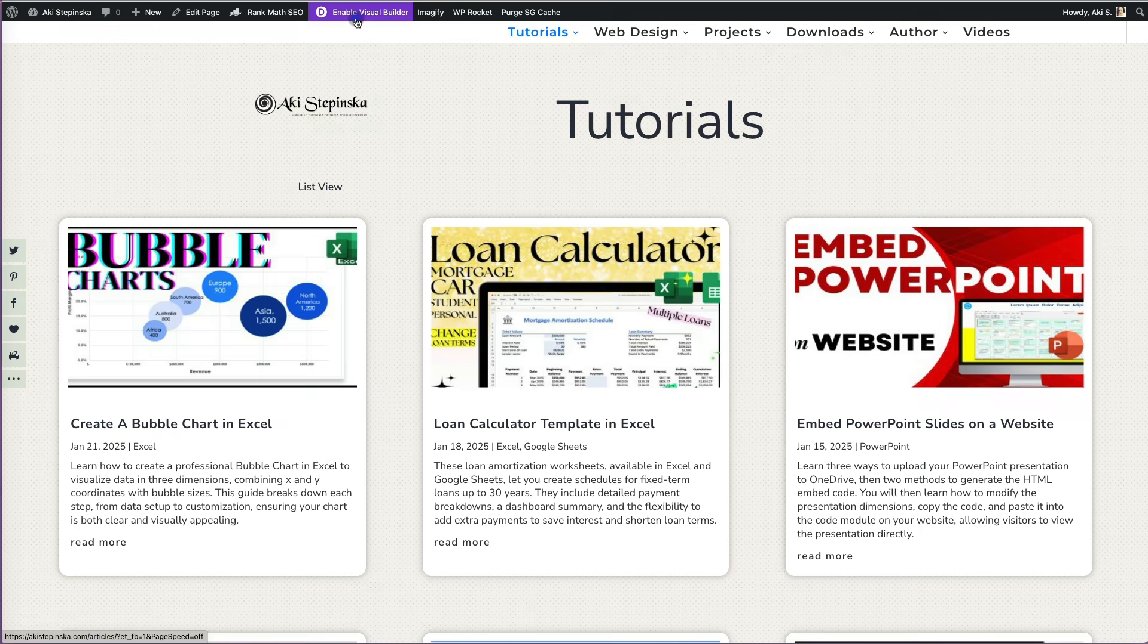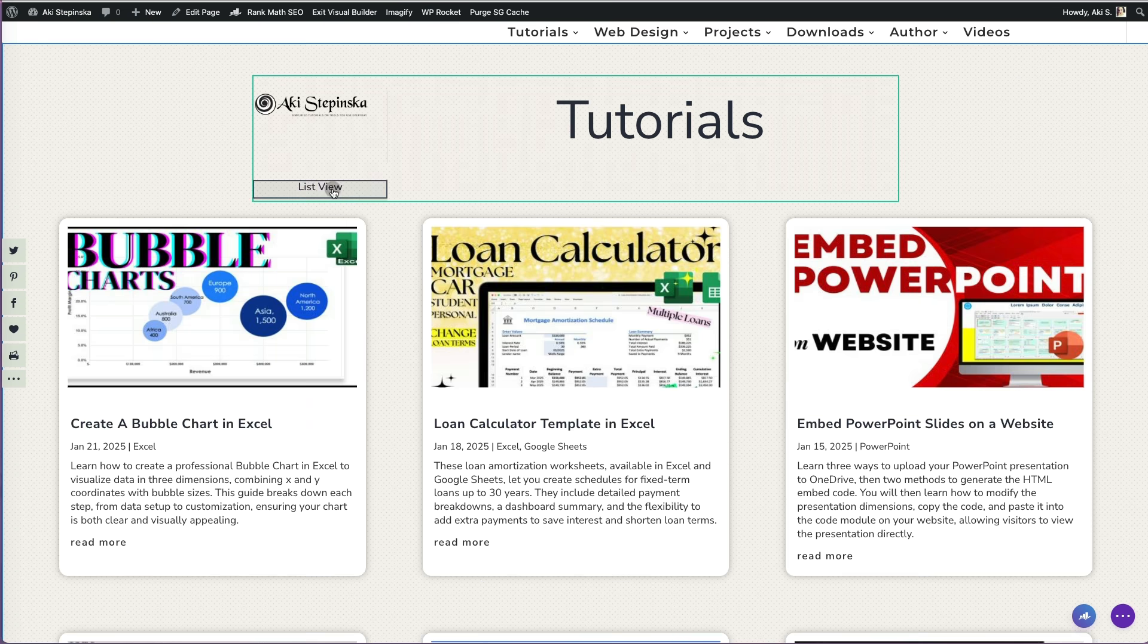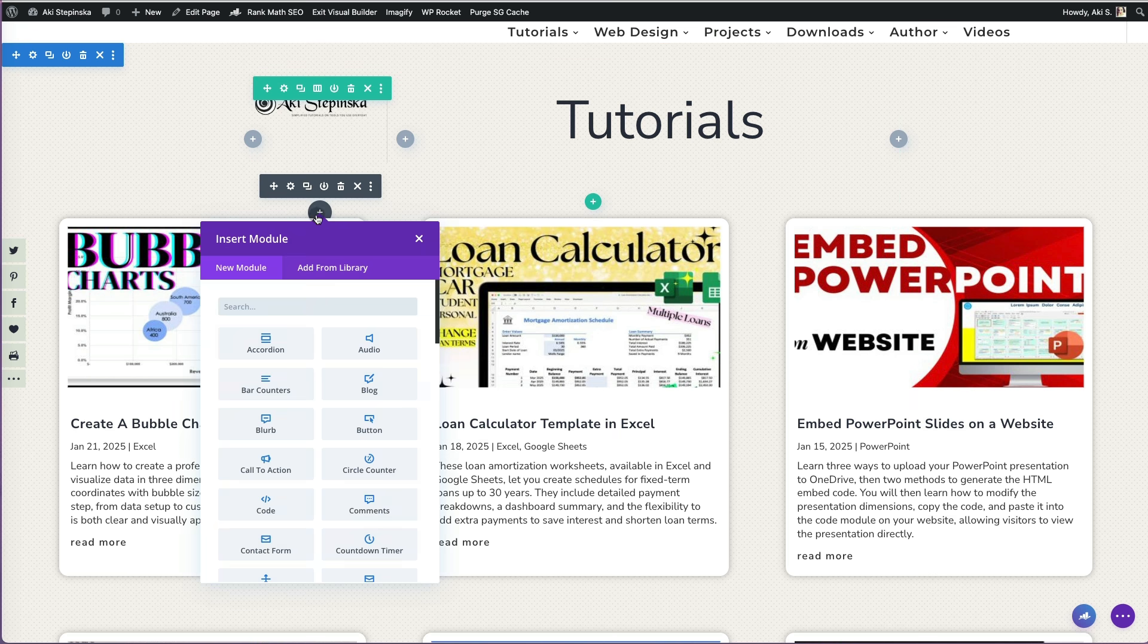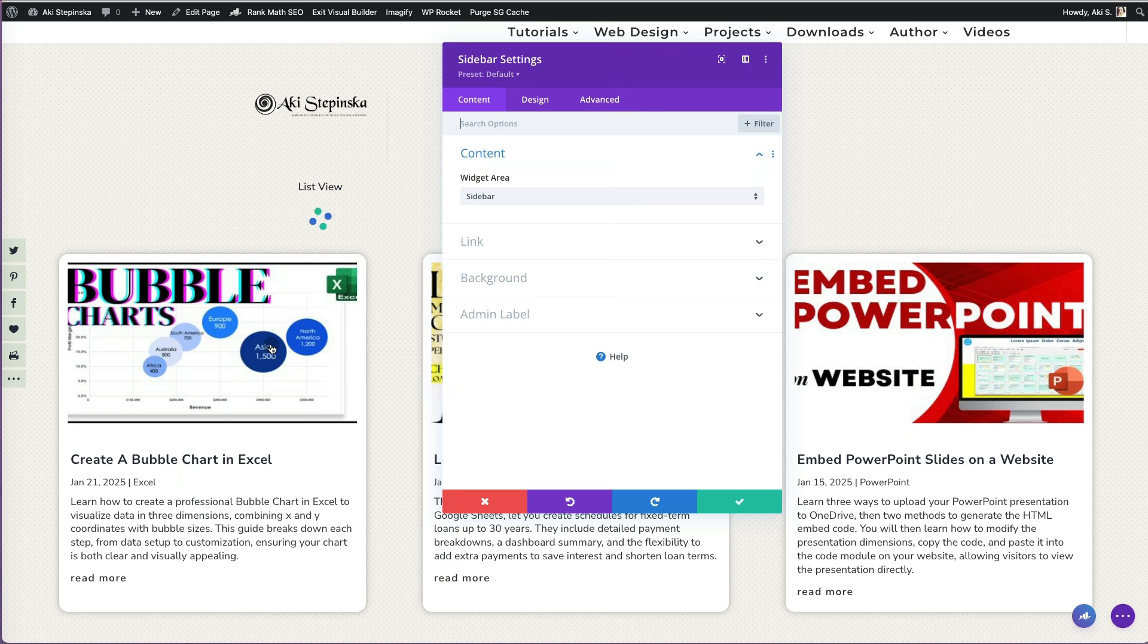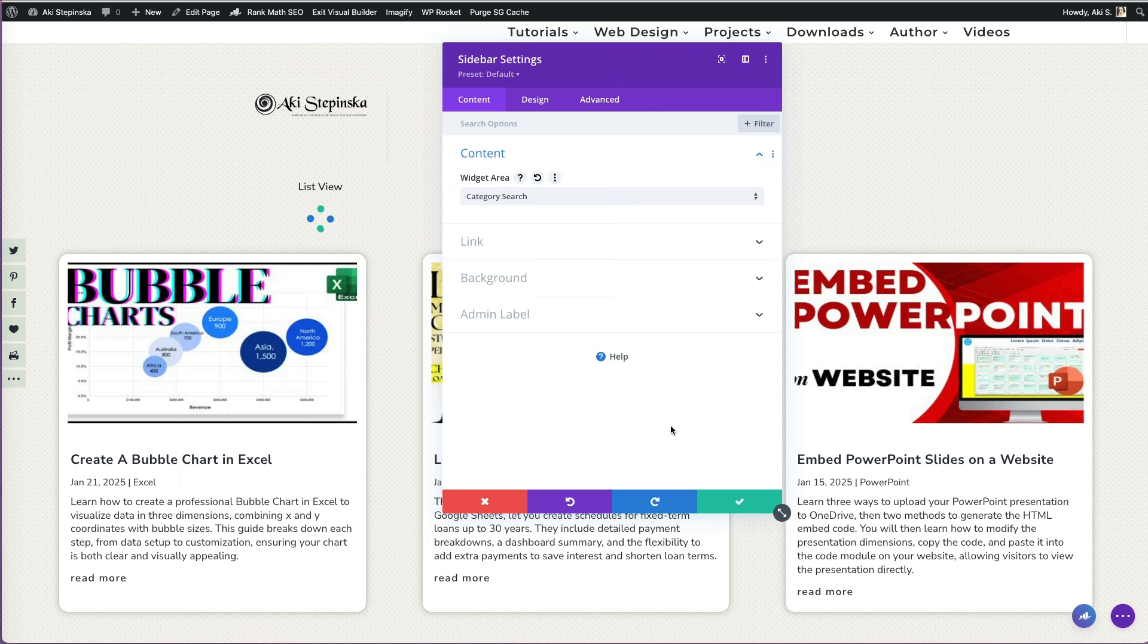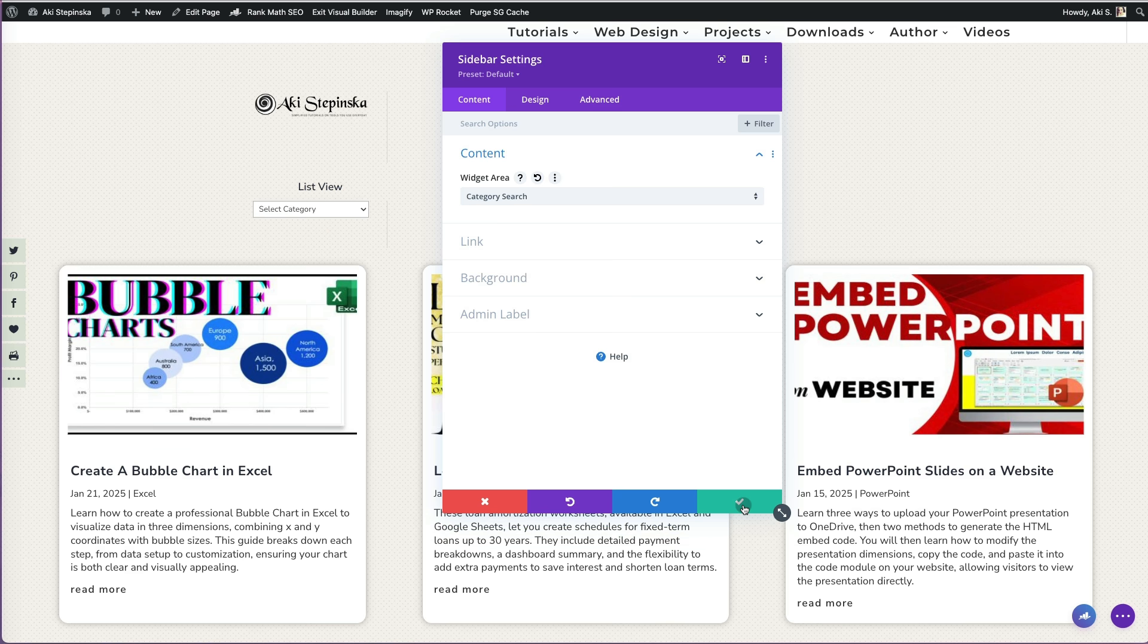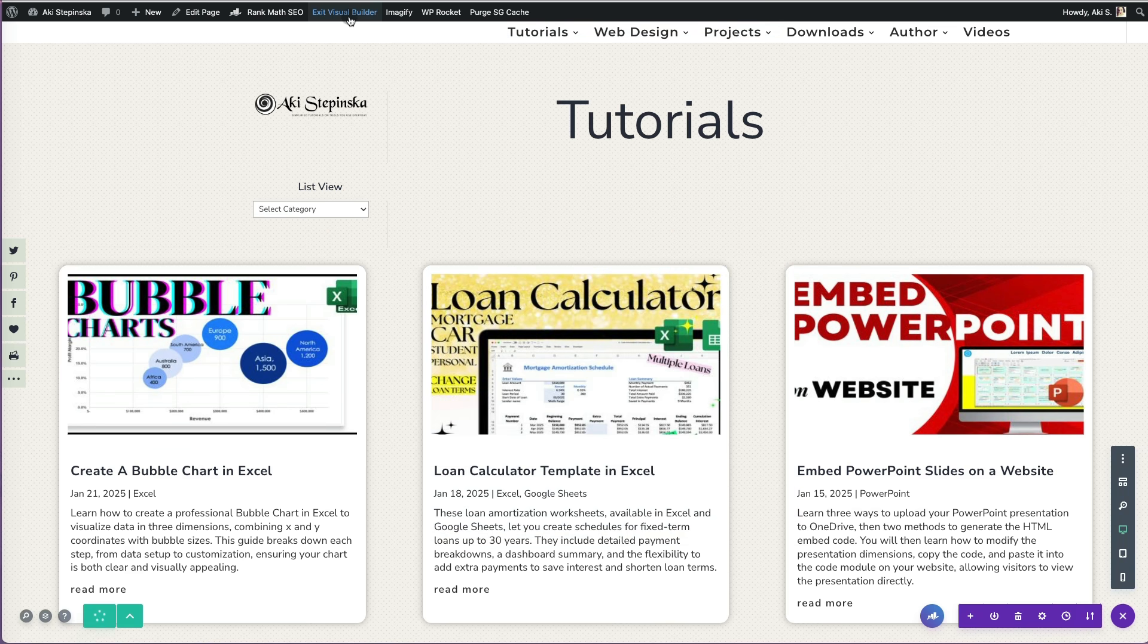Next, I will go to my blog list, enable the Visual Builder, and add a new module. Sidebar. This module lets you add widgets. I will select the Category Search widget. Then I will save and exit the Visual Builder.